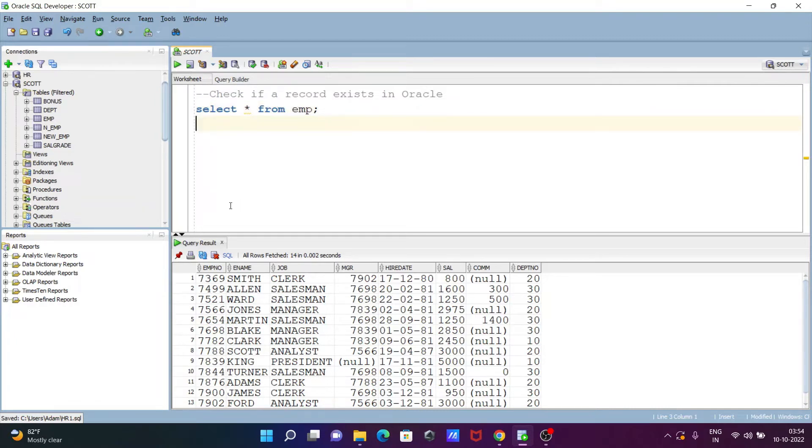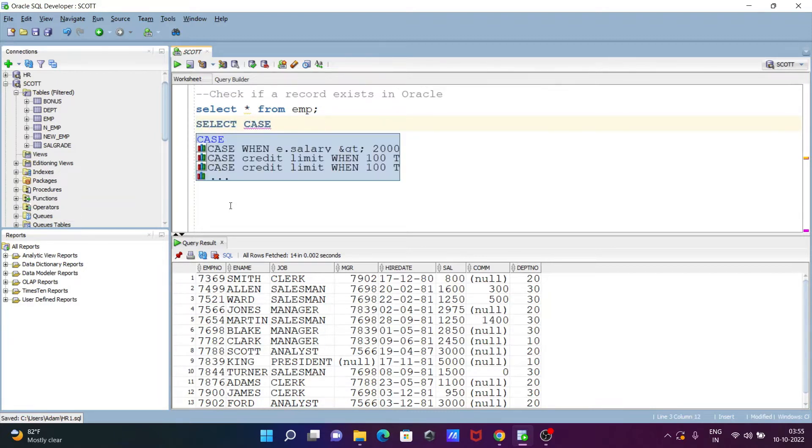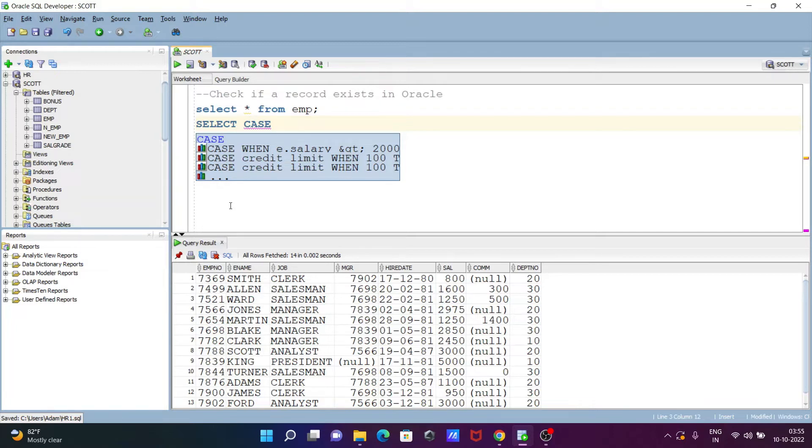First, writing the select statement, after that case. With the case we have some condition - if the condition exists then that will return true, or else that returns false.